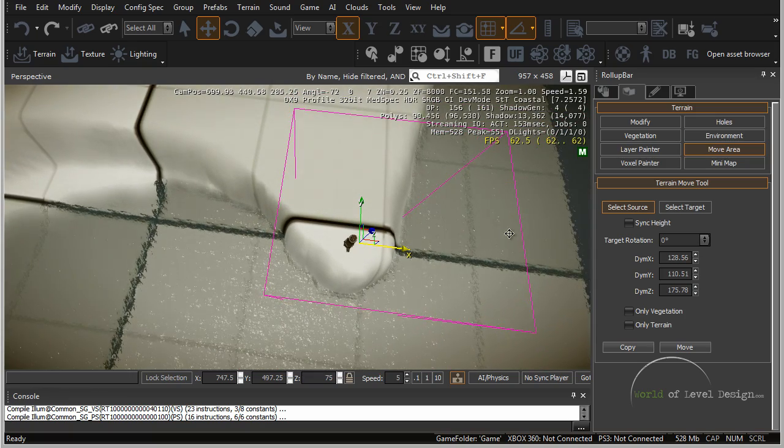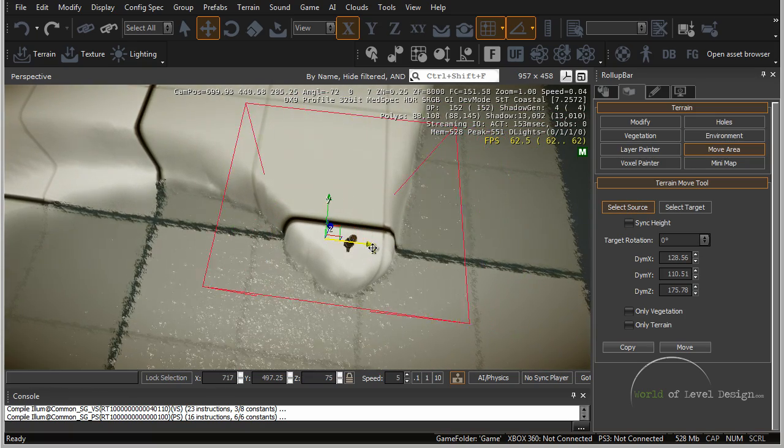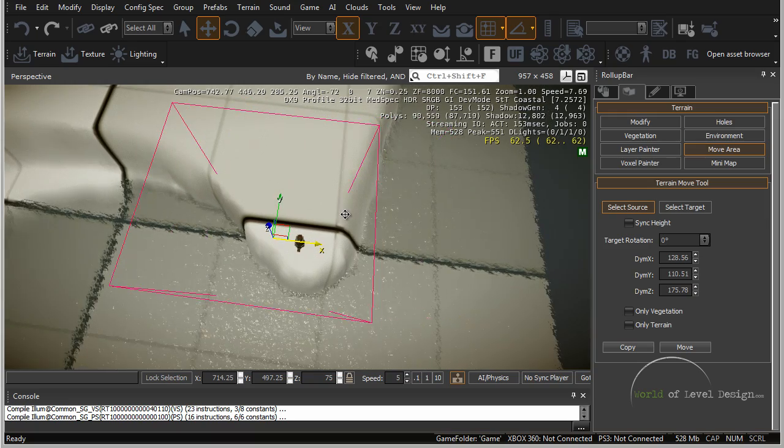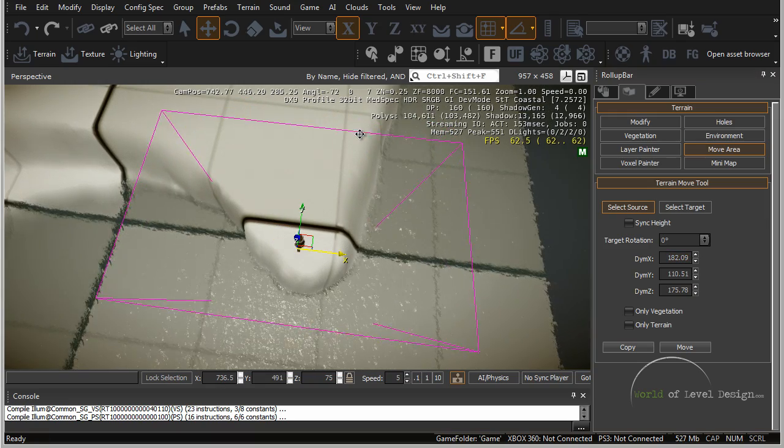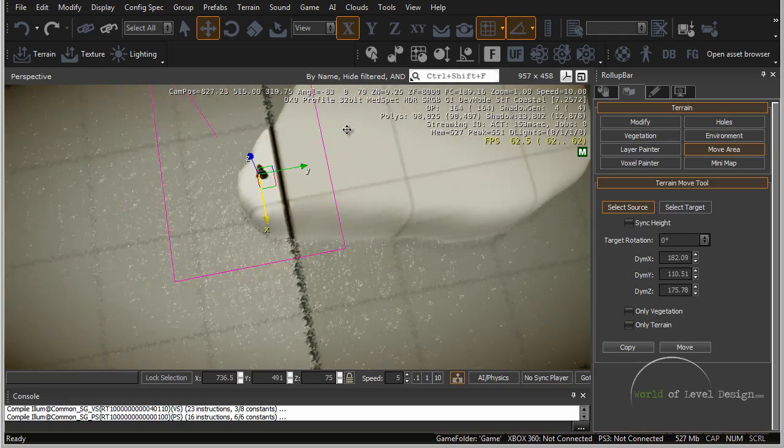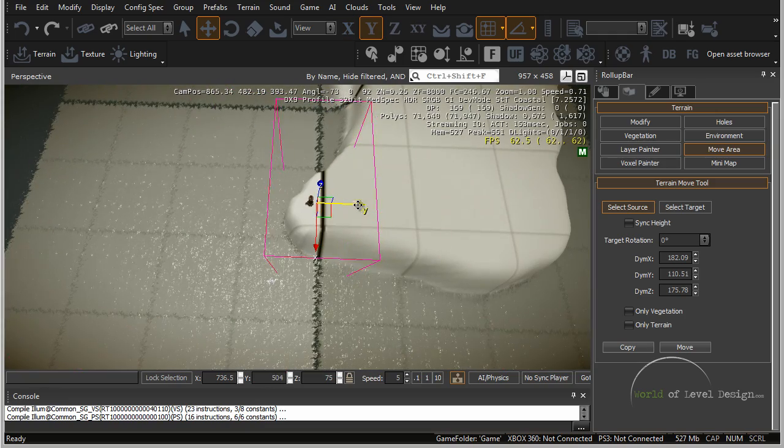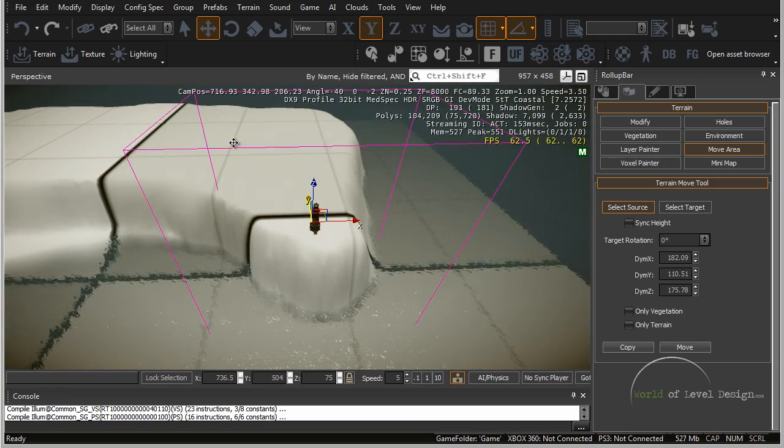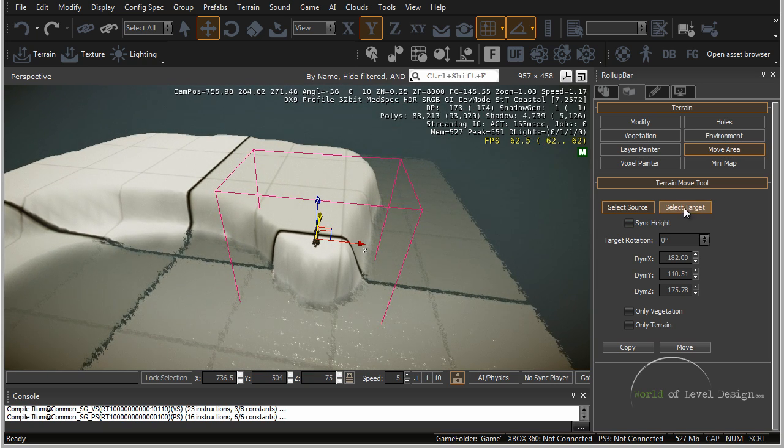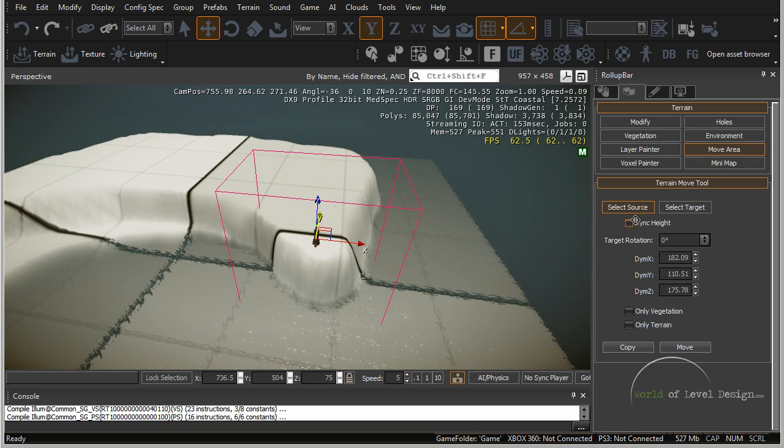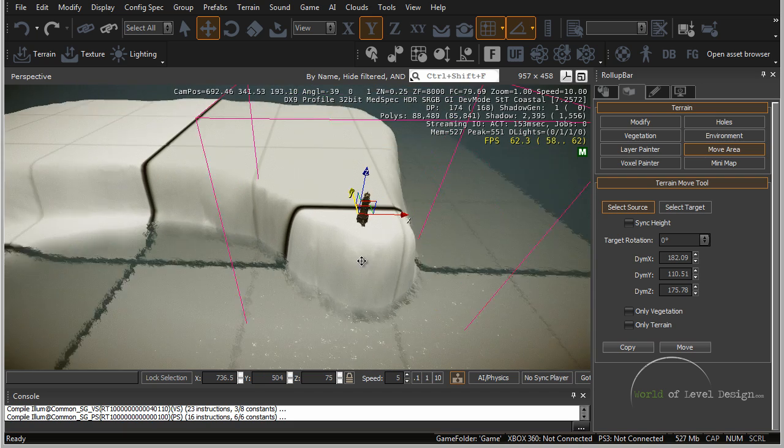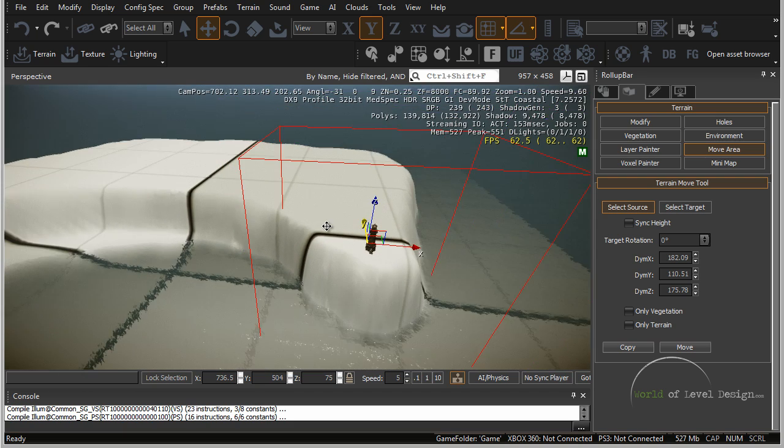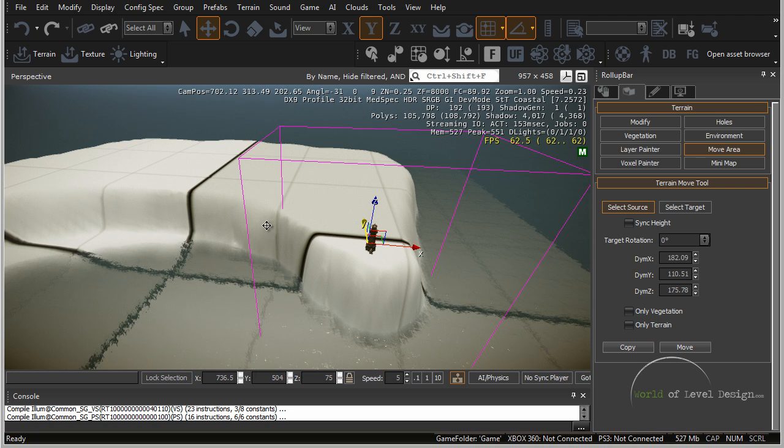While it's still selected let's move it over right here. This is the area that's going to be moved. Now that I have the source selected and defined, I'm going to select the target. But before that I'm going to sync height, because this terrain is currently at the same height and I want to make sure that height is kept when it's moved.